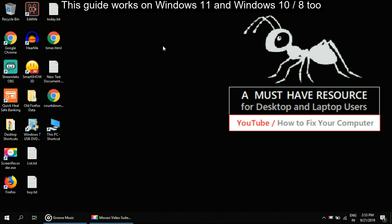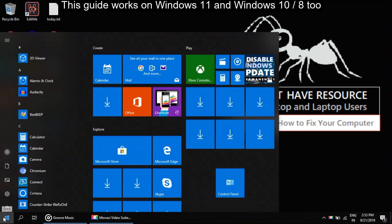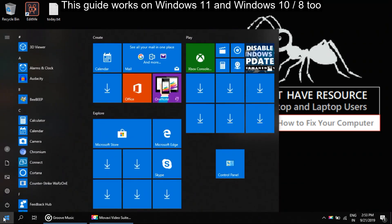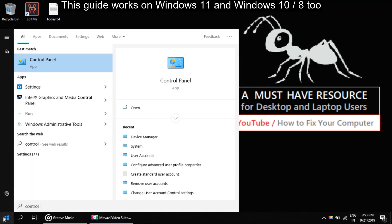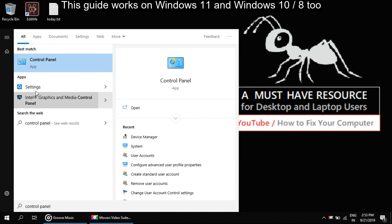To solve this problem, go to start menu, click here to open it, then type control panel. You can see in the result, so click here to open control panel.